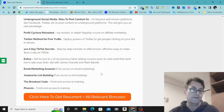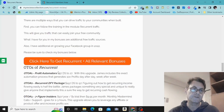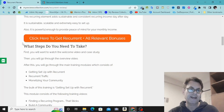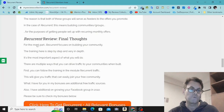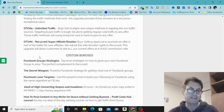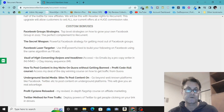If you're on my blog, click any of the buttons that say 'Click here to get Recurrent plus all relevant bonuses' — that takes you to the sales page, and when you check out all of these bonuses will be waiting for you. If you're on my YouTube channel, you'll see two links in the description: one takes you to the blog, the other goes directly to the sales page. Either way, when you check out, all bonuses will be waiting. That's it for my Recurrent review — thanks for watching and see you in the next review.